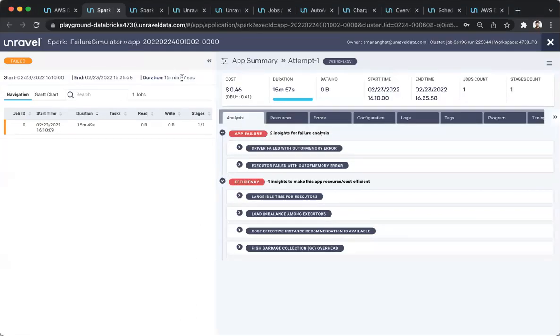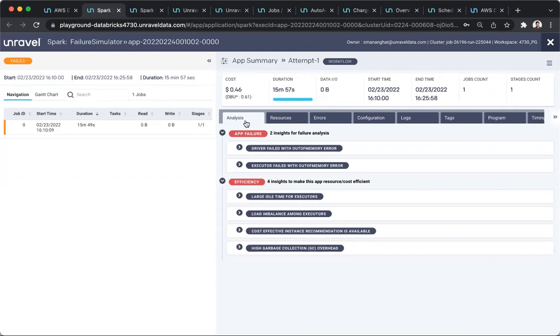Here's an application that a user, S. Malagat, ran on a workspace and a specific job cluster, but failed. With Unravel, Malagat can very quickly understand what caused the job to fail.